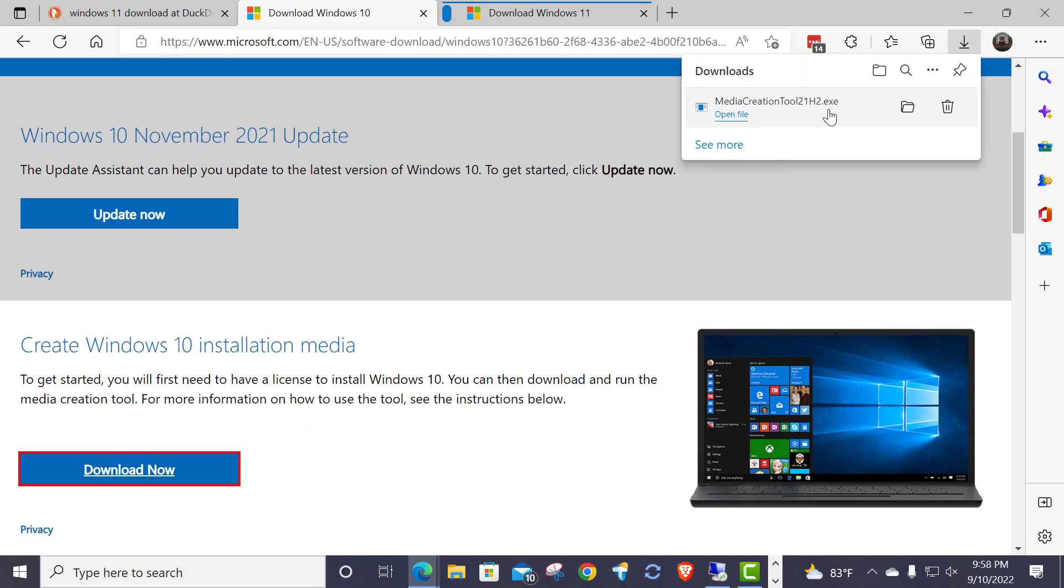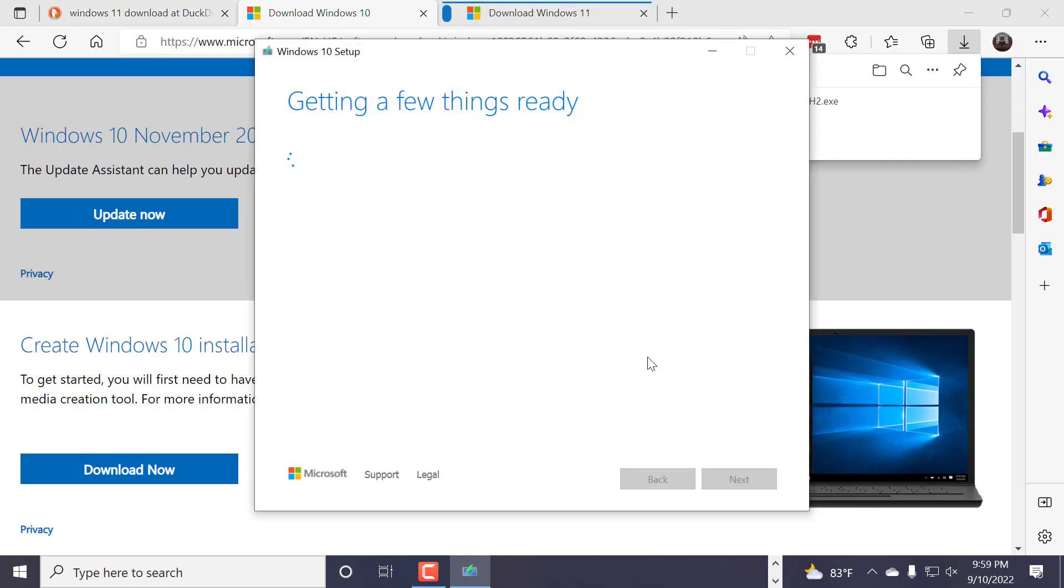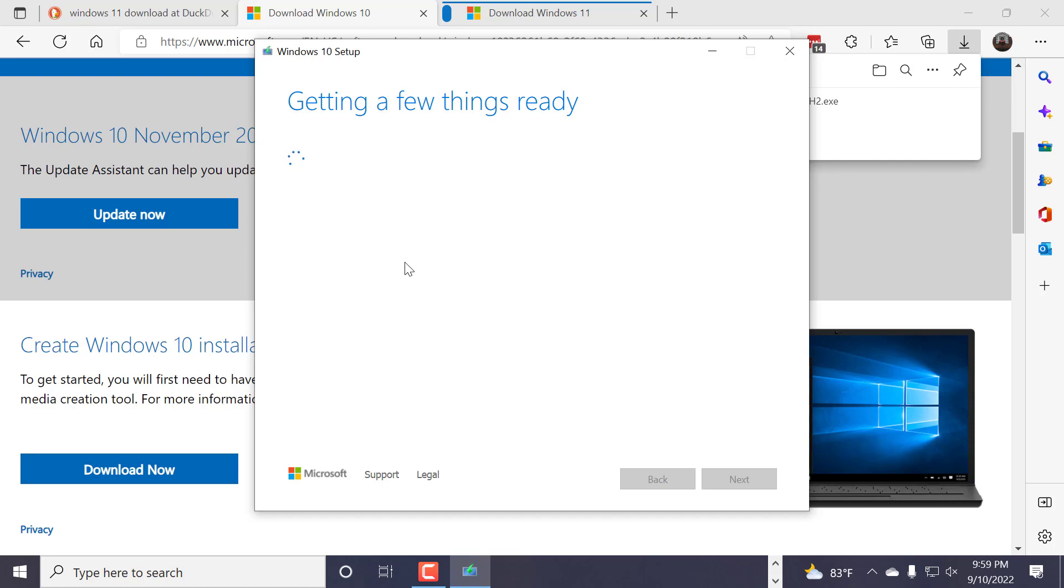And it's going to say the version of it. You're going to go click on Open File. You're going to say Yes. It's going to say Getting a Few Things Ready. This takes a little bit of time. Patience.